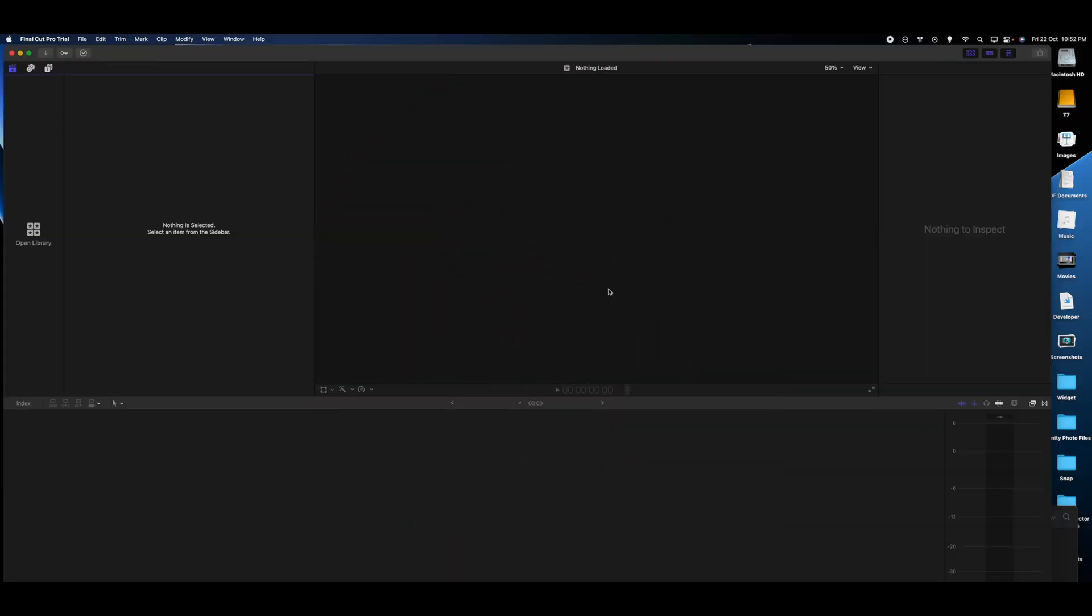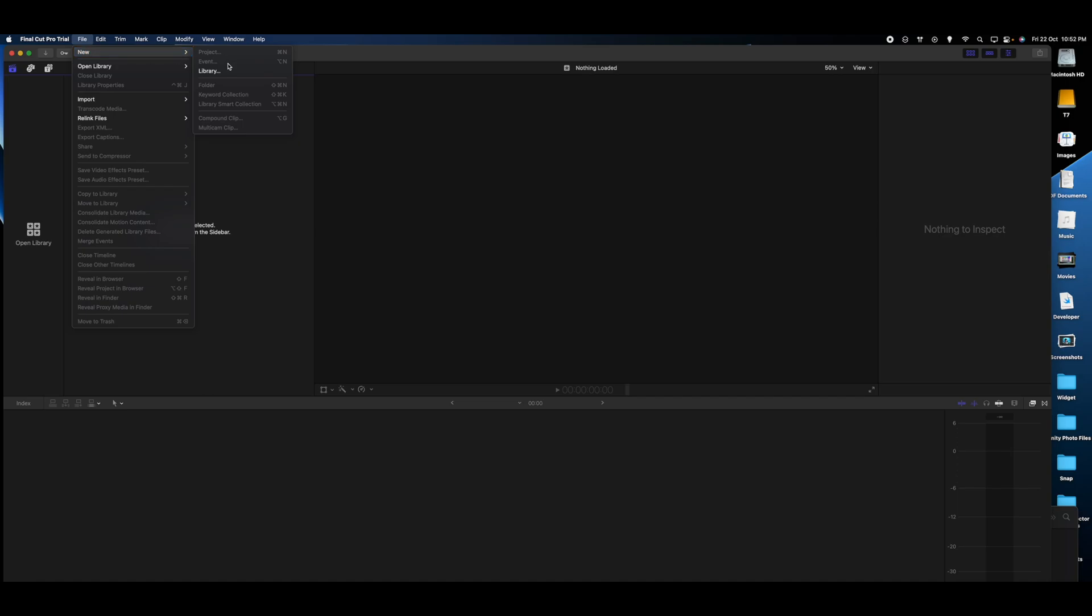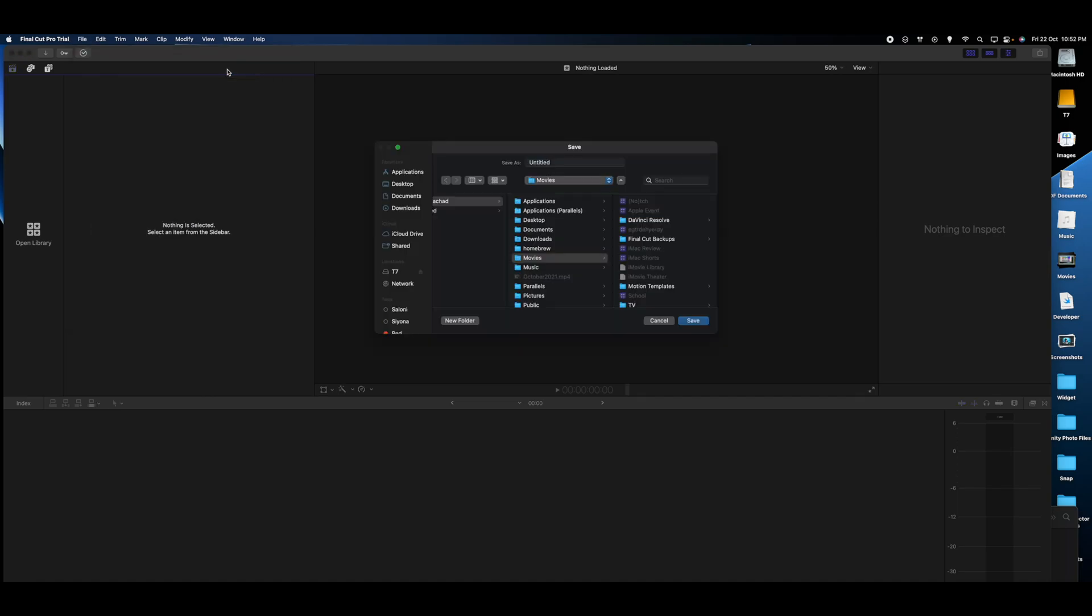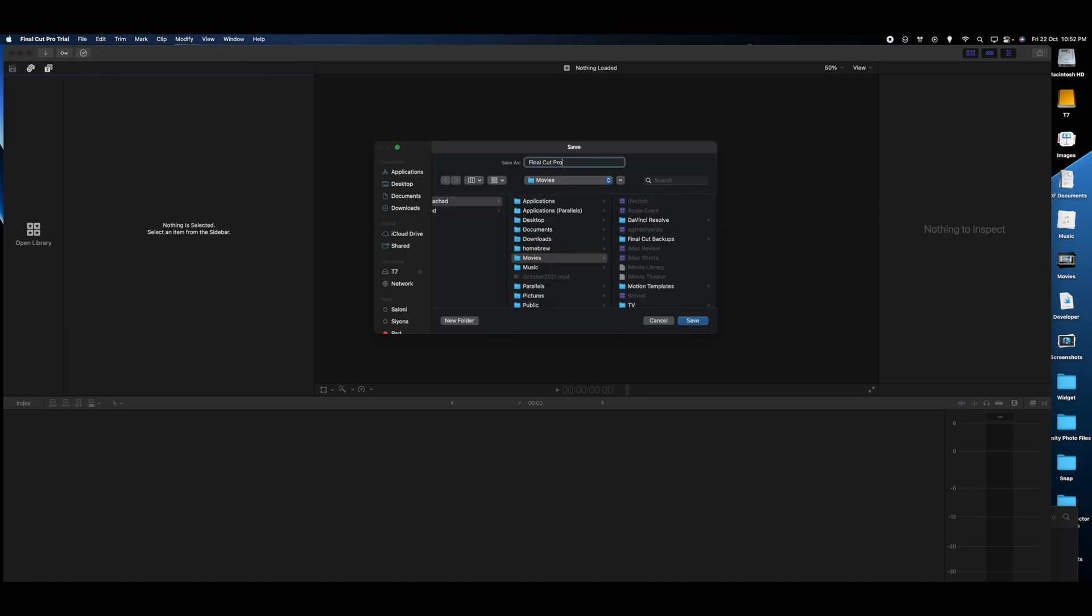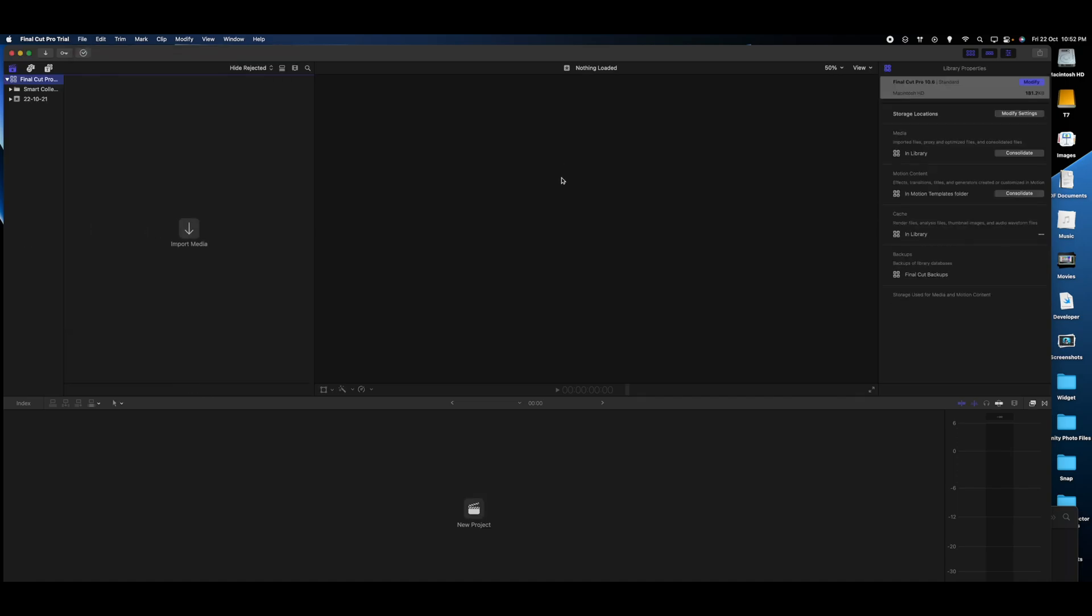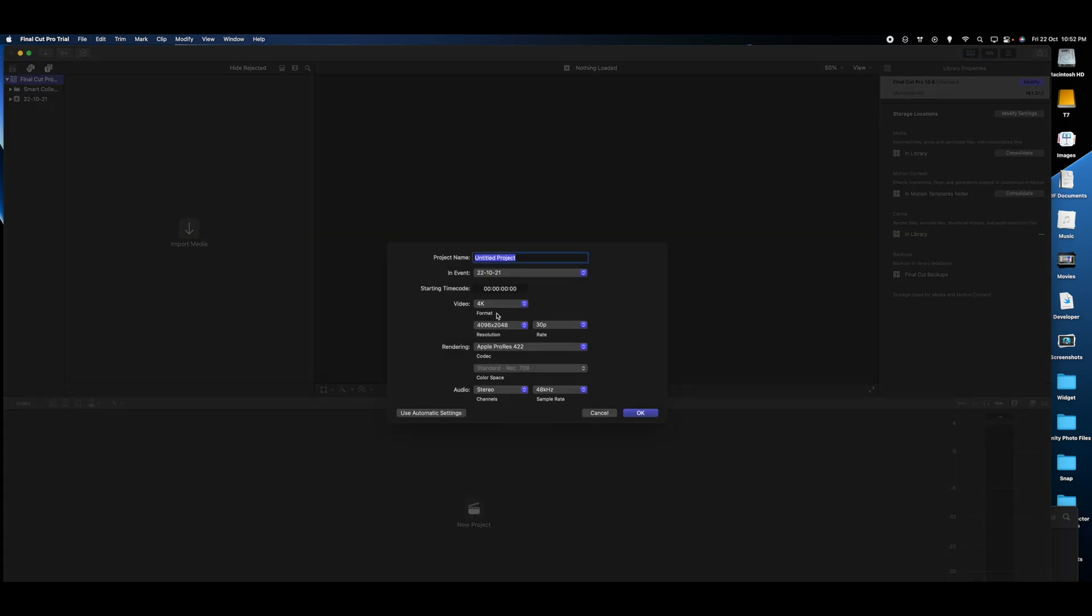Alright, let's talk about object tracking. I'll start off with making a new library. Now let's make a new project and name it Object Tracking. Let's keep the resolution to 4K, 1496 to 2048, and 30 fps. That should be fine. Let's click okay.